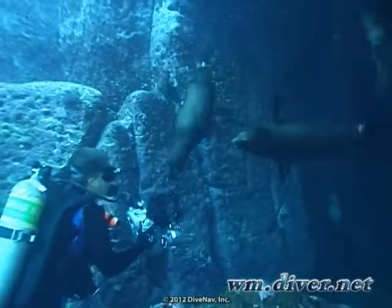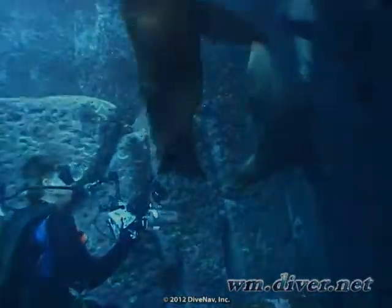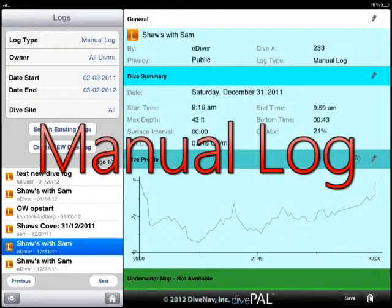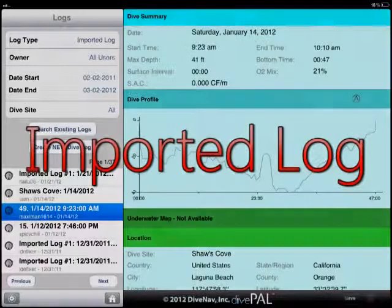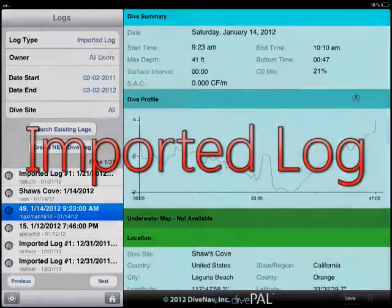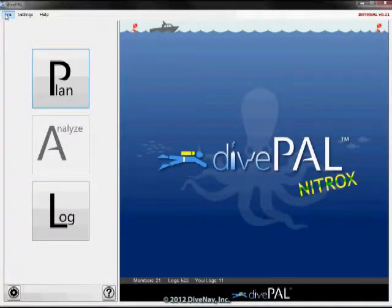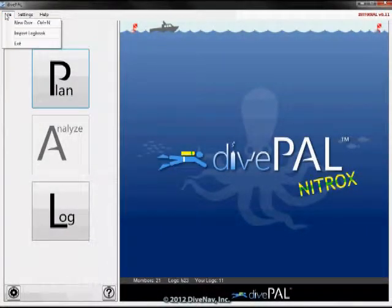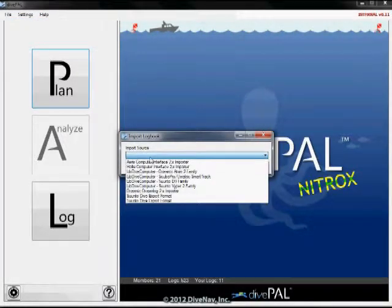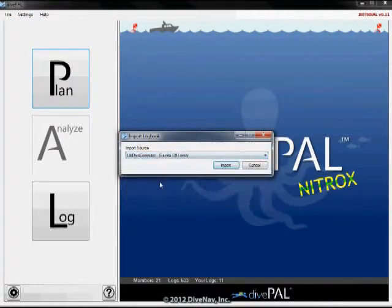Real dives are dives you have actually done. DivePal has two types of real dives: those for which you manually create a dive profile, and those with the dive profile imported from a dive computer. At the moment, to import a dive profile into DivePal, you must use either DivePal Windows or, coming soon, DivePal Mac.